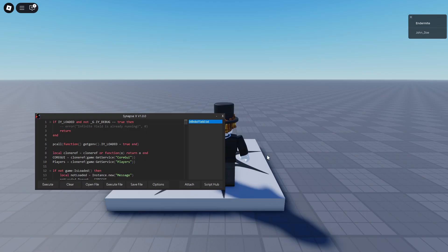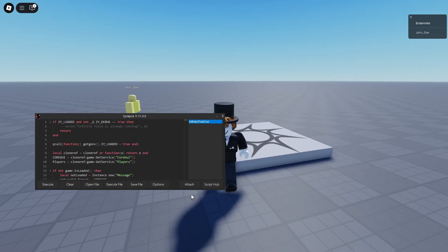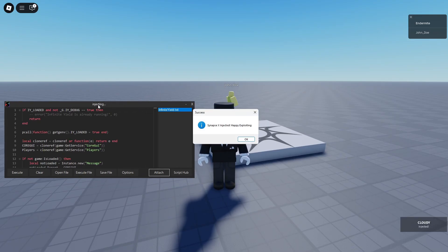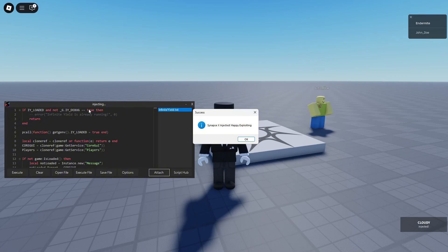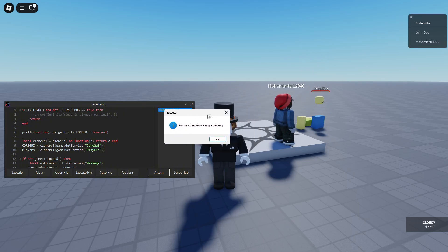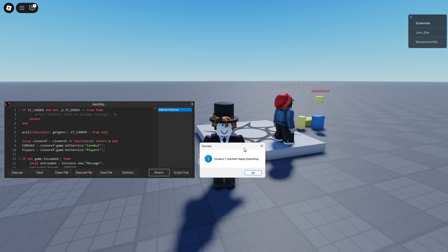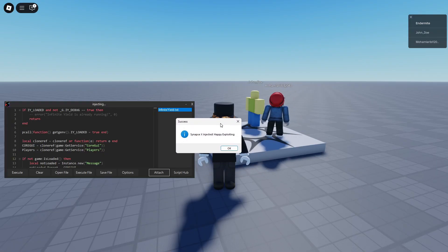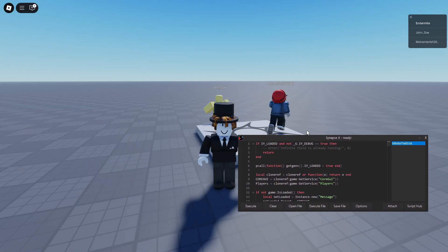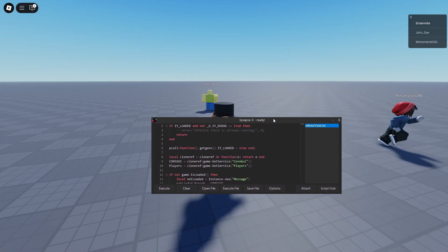So guys, what I'm going to do is I'm going to click attach, and then what should happen is up here, synapsexv1.0.0, it's going to say injecting, and then it should show synapsex injected, happy exploiting. When it's injected, click OK, and then it's going to say synapsex ready.